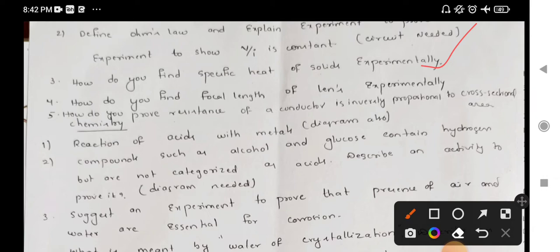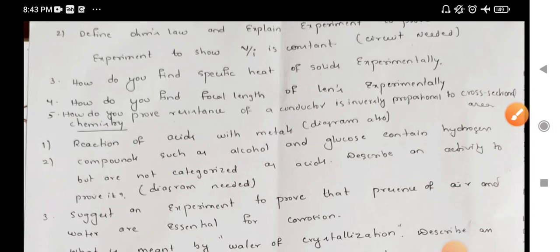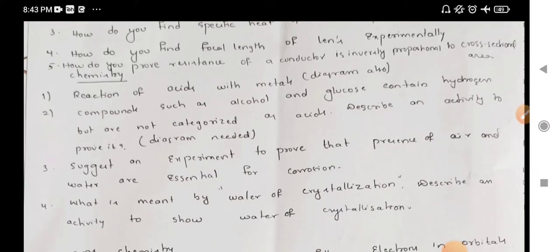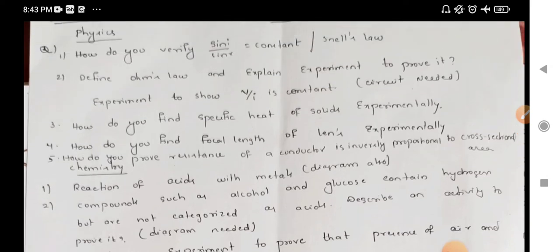How do you find specific heat of aluminum, lead shots, direct solids? That is prepared. Fourth question: how do you find focal length of a lens experimentally? That is an important question — you have a lab activity. How do you prove that resistance of a conductor is inversely proportional to cross-sectional area? You have to prepare this question. In the physics part, you have to prepare a lab activity in the exam.